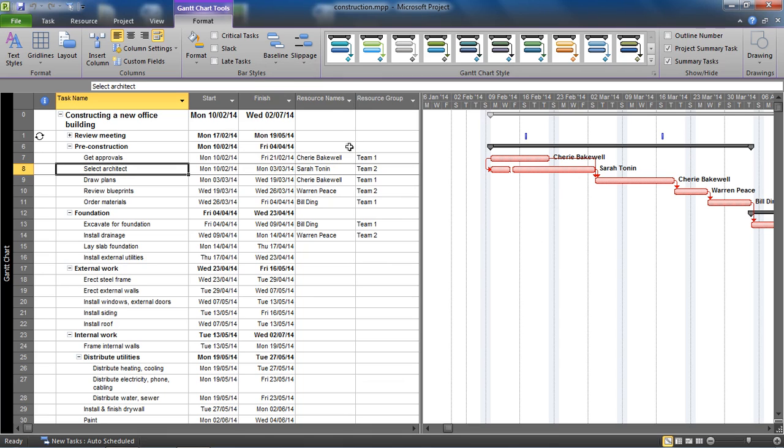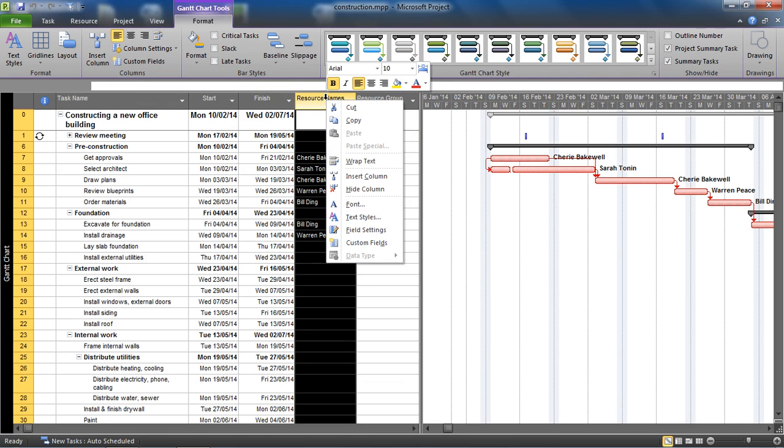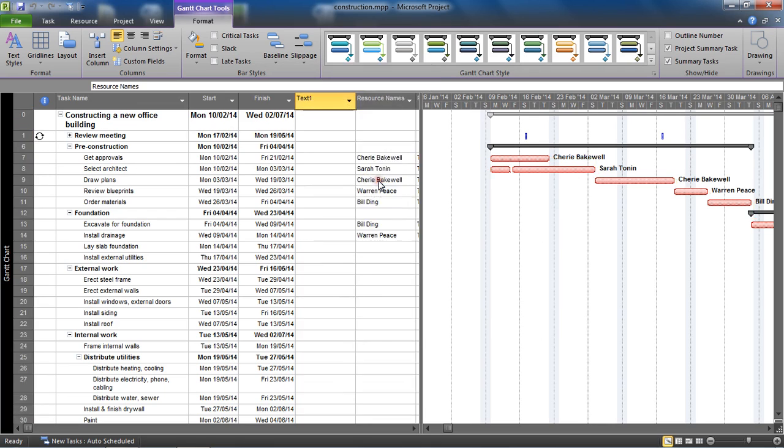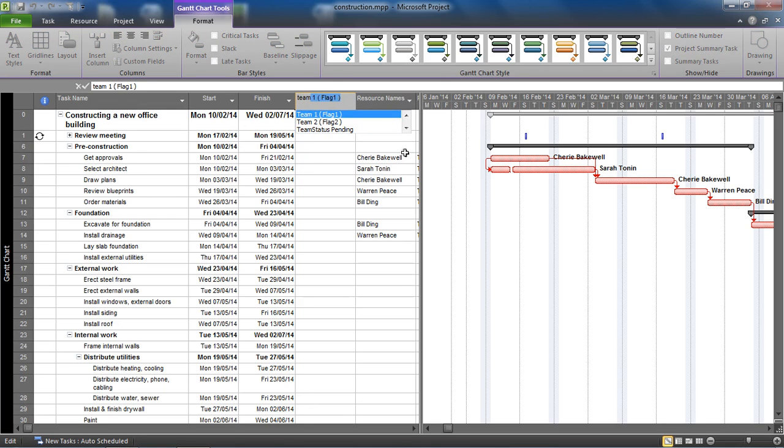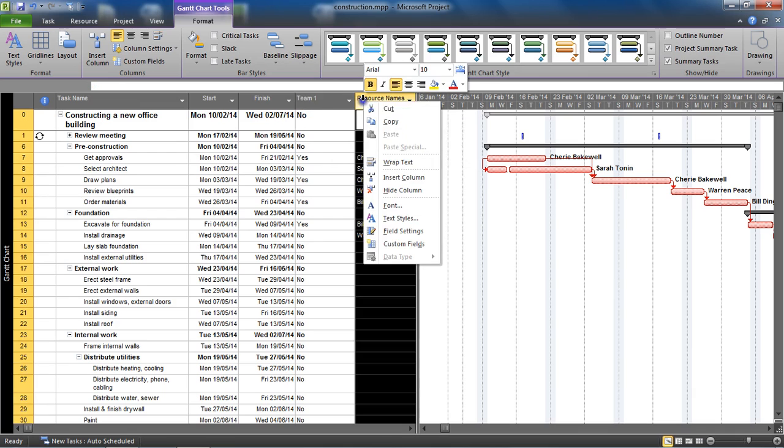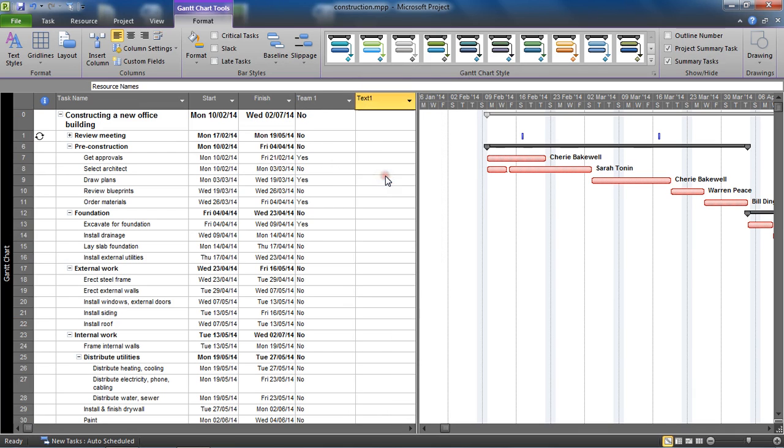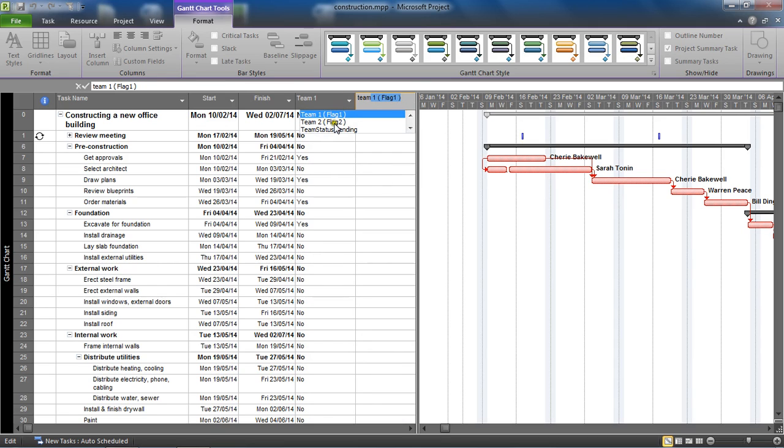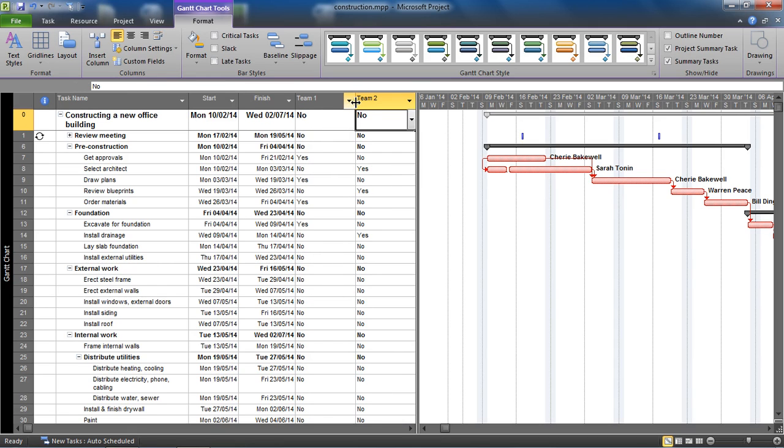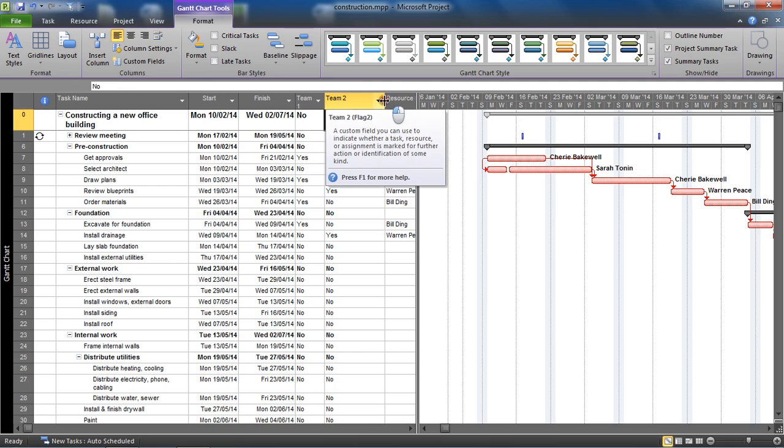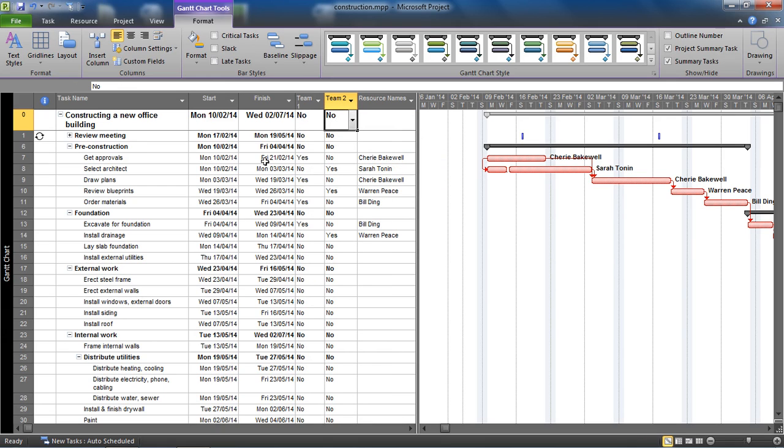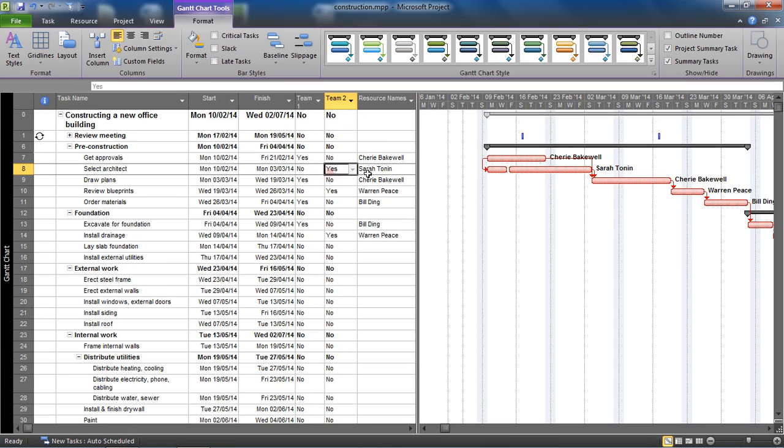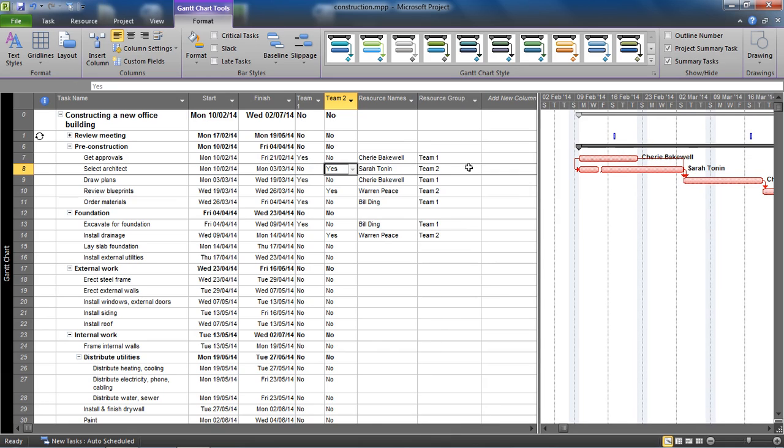Now I'm going to insert a couple of columns here. I'm going to right click on the resource names column header, I'm going to insert column and I'm going to look for these flag fields - team one and team two. We do not need these on the table for this functionality to work, this is merely to demonstrate that they are automatically coming up correctly. So I can see that that is coming up, get approvals is team one, select architect is team two.